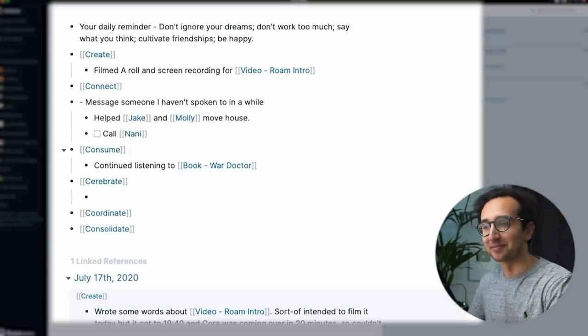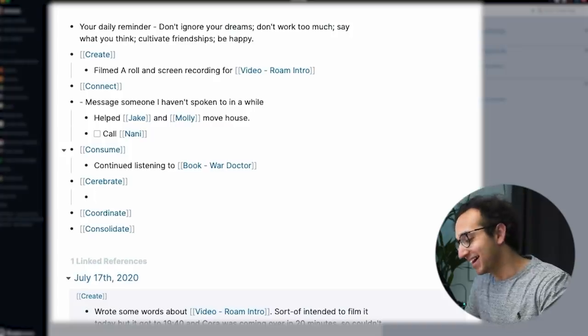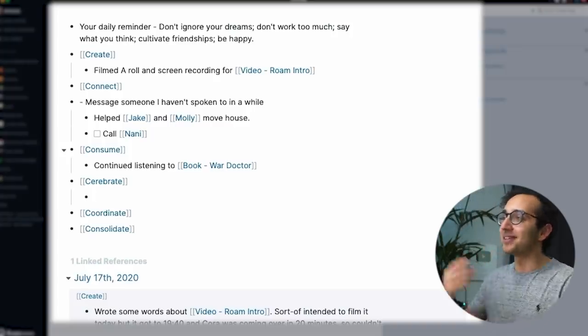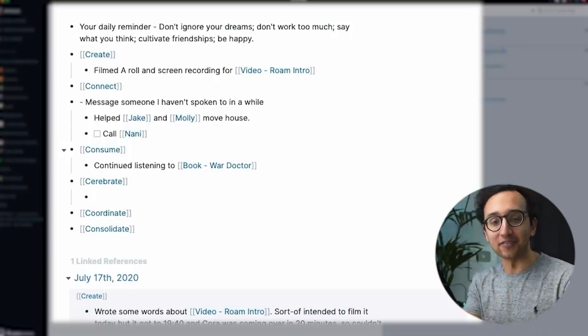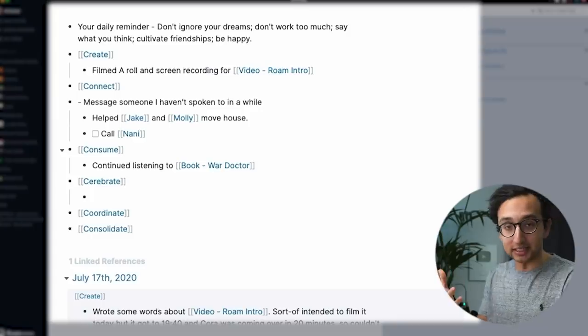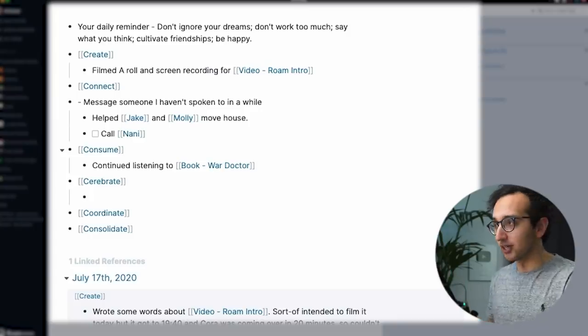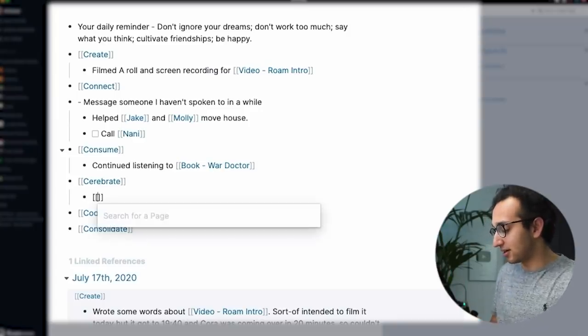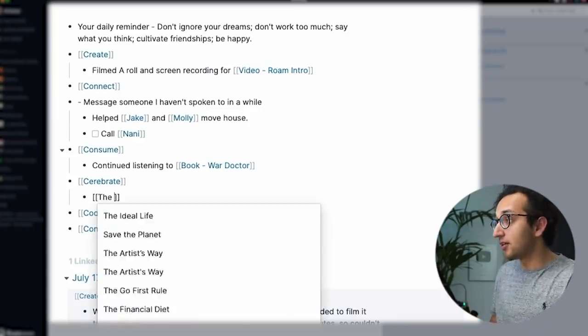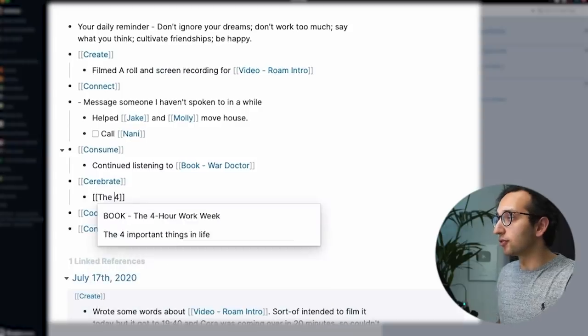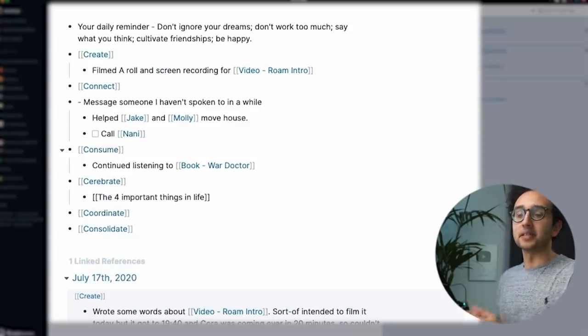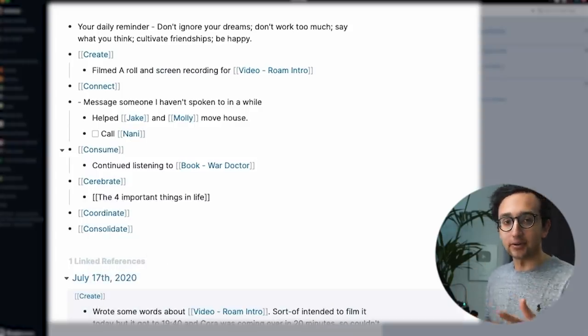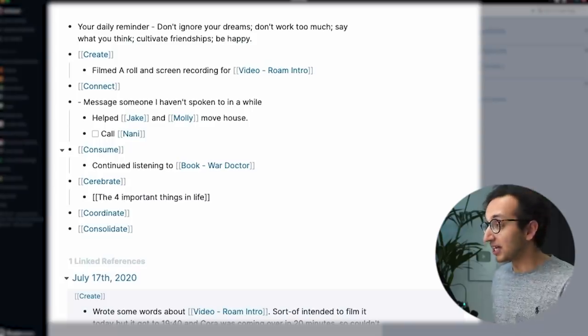Cerebrate is a bit crap. It sort of means sort of thinking, but it's like a really pause in an infrared. But within that, I usually have if I've created any evergreen notes. So for example, if I was listening to that podcast with Naval and Samantha Ryan, I might tag here the four important things in life, because that would be something that I've thought about and something that I've created an evergreen note about.